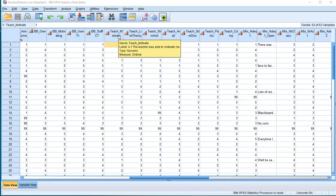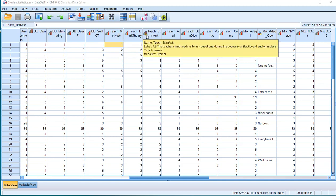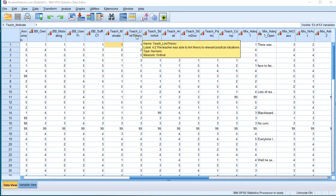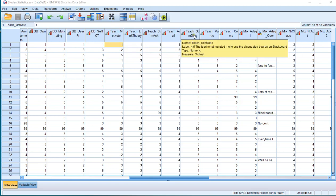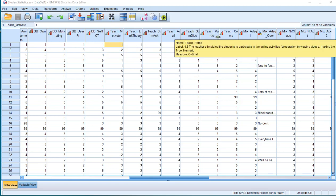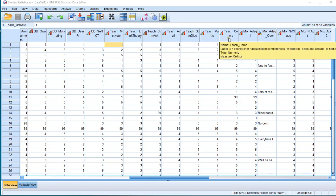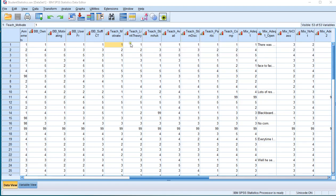The example is about students who were asked questions about a teacher. All these questions, and that's important, were at the same scale.